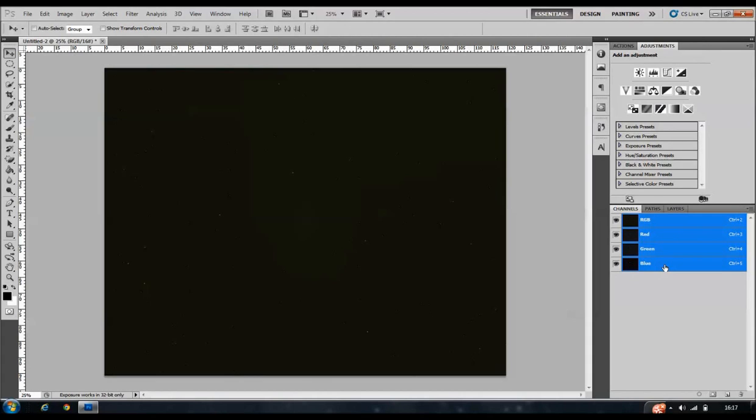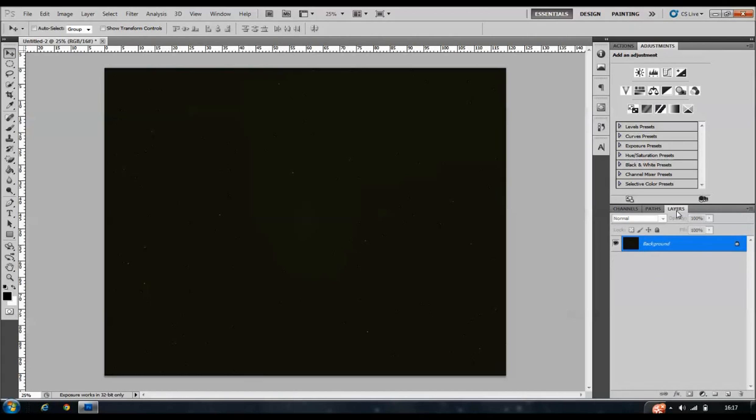From there we then start to process it so I would then be clicking on layers and then start stretching, but that's going to be for another tutorial.